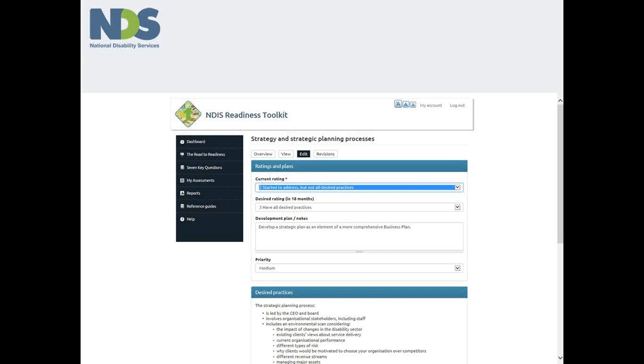There is always the temptation to tick the box and move on, to say yeah we do that or we've got that, without stopping to ask do we really? But this is the perfect opportunity to really test some of the things you might take for granted about how you operate.